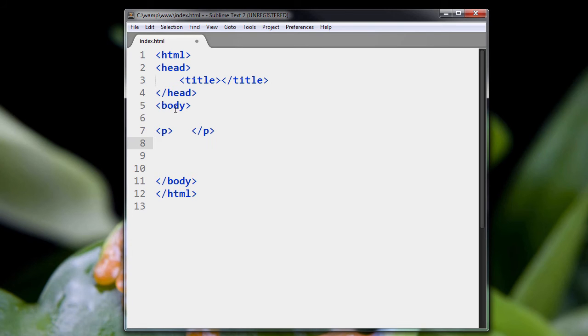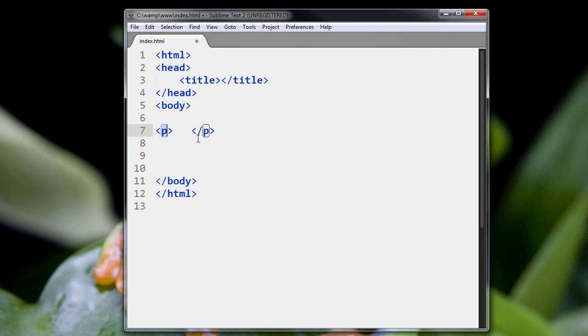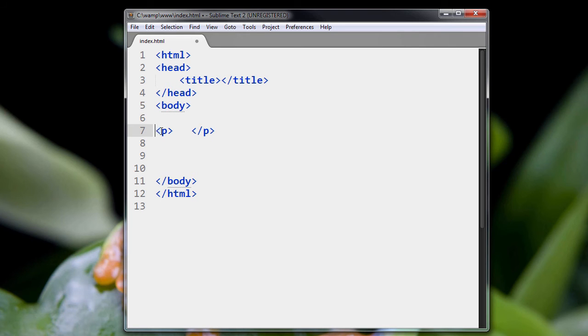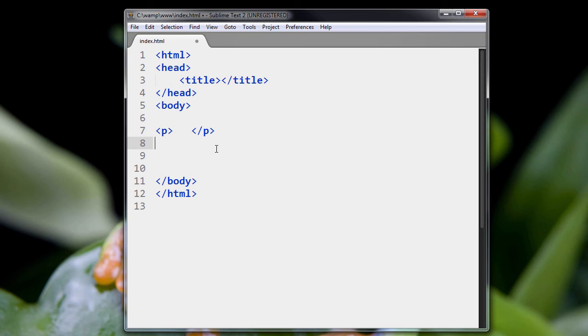So how does a tag work? Well, it starts with a pointy bracket, then you have a letter or a word. See, here we have P, and here we have another tag, body. So anyway, back to P. We have a pointy bracket, the letter P, and another pointy bracket. This is the opening of the tag.